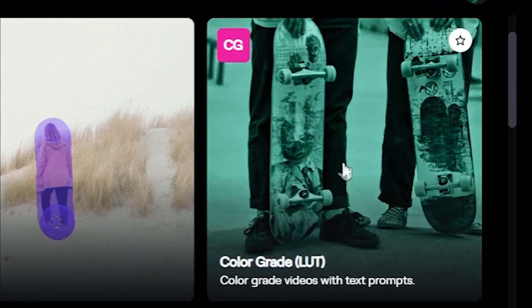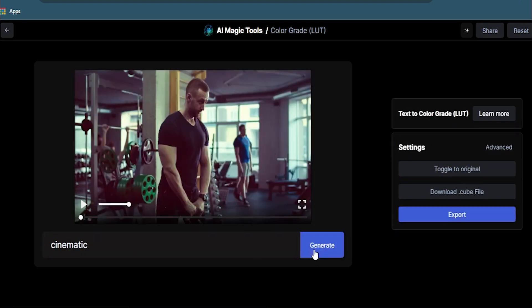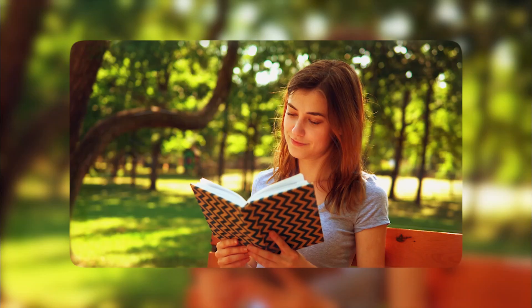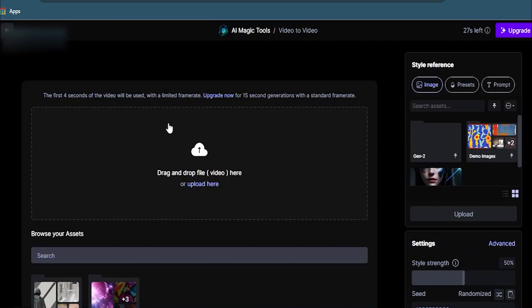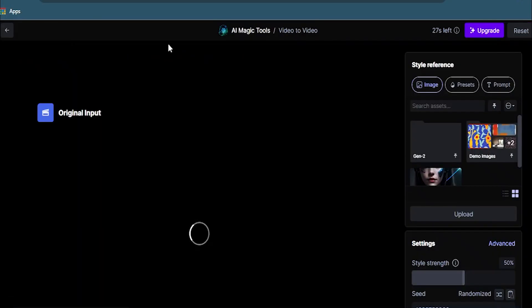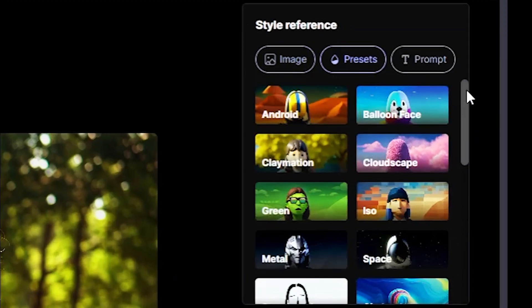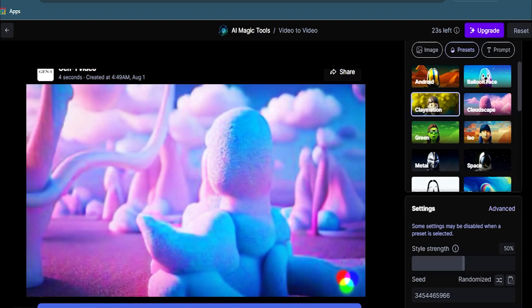Ever heard of LUTs or filters generated by text prompts? Type your demand and generate — you can be more creative with it and perform magic. You can also play with your videos by going to the Video to Video option. After uploading your video, you can try different artistic presets to transform your video into something unimaginable.